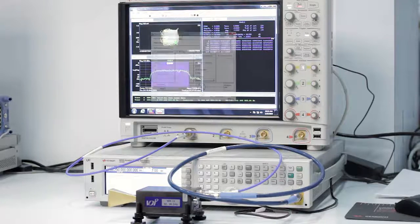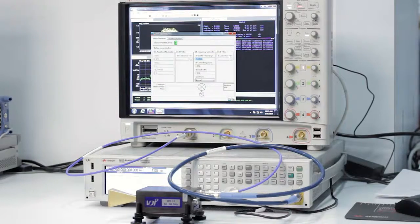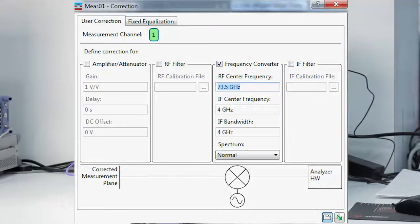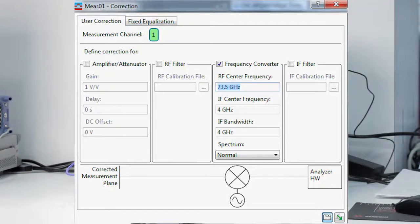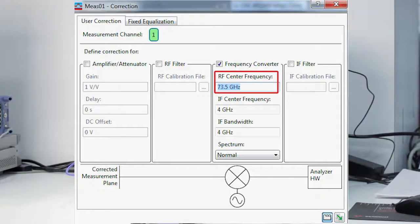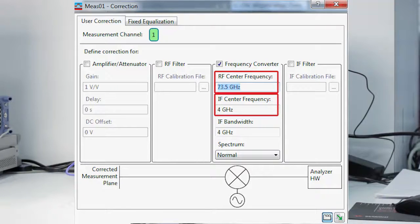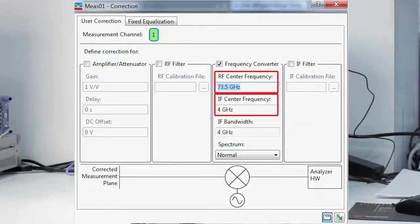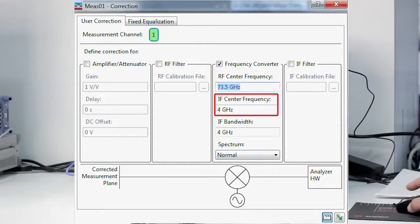What I've done is I've gone into input, user correction, and I've set up a mathematical relationship that says we're using frequency conversion. The center frequency is 73.5 GHz and the IF frequency is 4 GHz. We're doing the measurement at 4 GHz but referencing it back to the input frequency in the VDI converter.